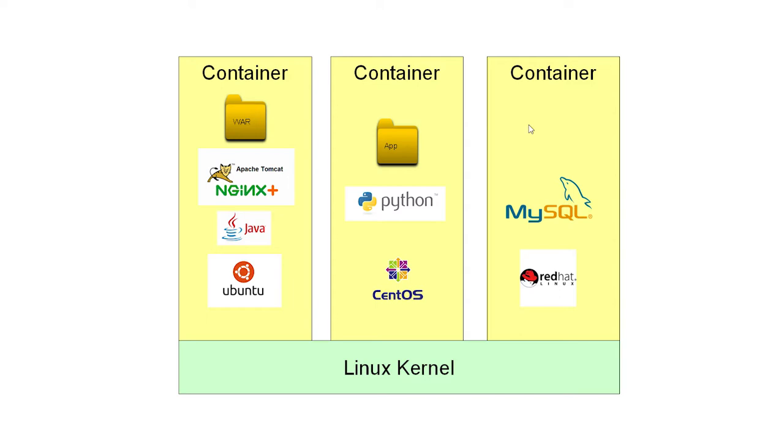Actually, it isn't completely self-contained because all of your containers are talking to your one Linux kernel. In the next chapter on installation, I'll talk about how this picture differs if you're running on a Windows or Macintosh development machine.